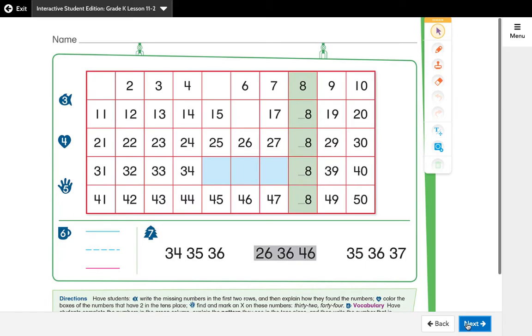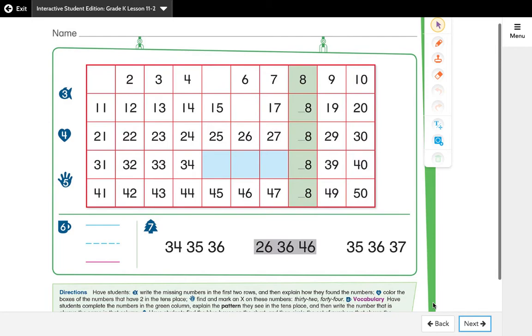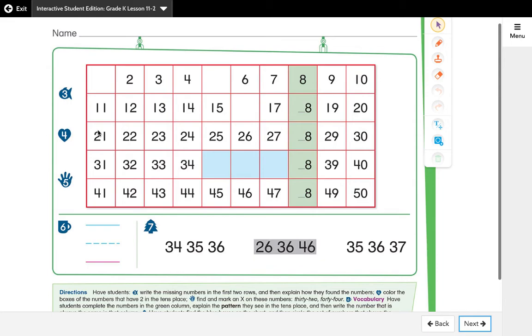Okay, so in our work today students are going to be finding the missing number in each row. For problem three they need to know what's missing here and here, and then in problem four they're going to find the boxes of the numbers that have a two in the tens place. So they're going to need a crayon and they need to find the tens place—and the tens place is that first digit. They're looking for a two.